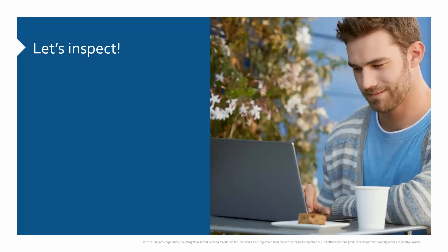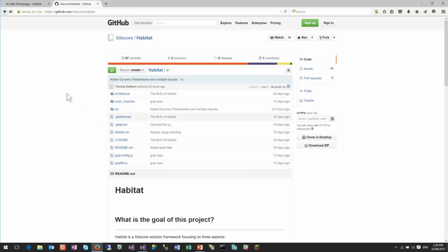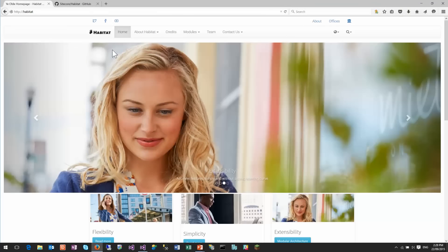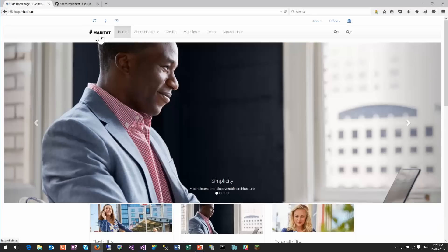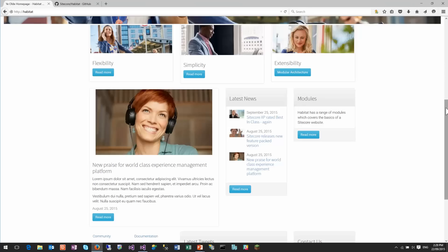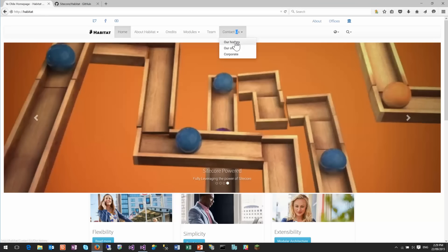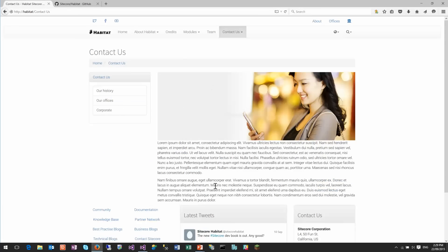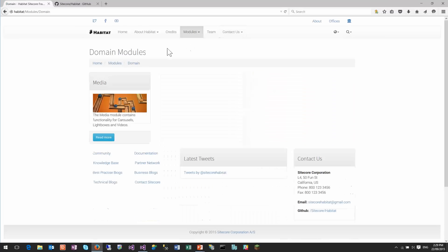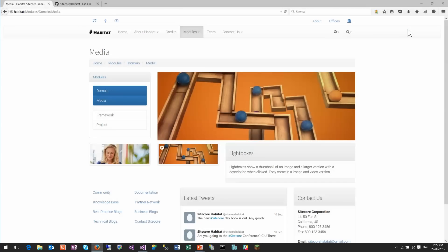So let's have a look at the actual solution. First, let me show you the website. This is an example website built on top of Habitat, which has very simple content with a carousel. It has some elements on the pages, a footer, social sharing, and navigational structures so that we can navigate to different pages with content. We can look at some of the modules here — light boxes and so on. This is all built in Sitecore and 100% editable in the content editor.